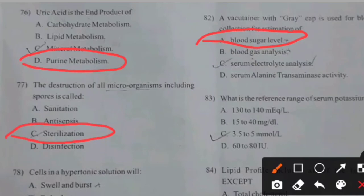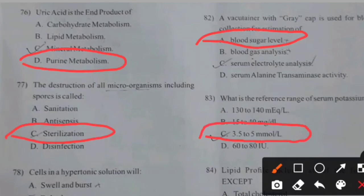What is the reference range of serum potassium? Right answer C: 3.5 to 5 millimoles per liter.